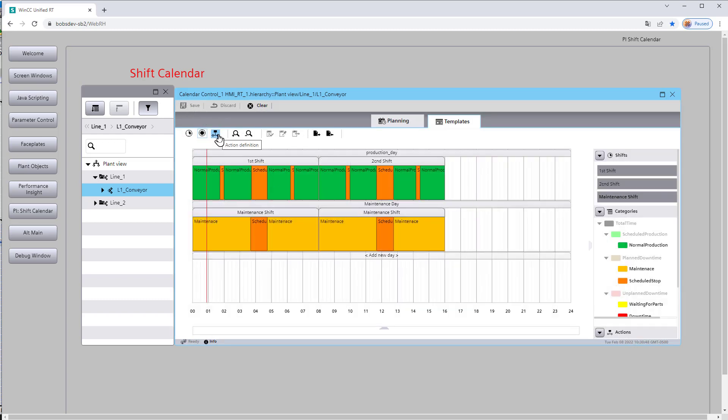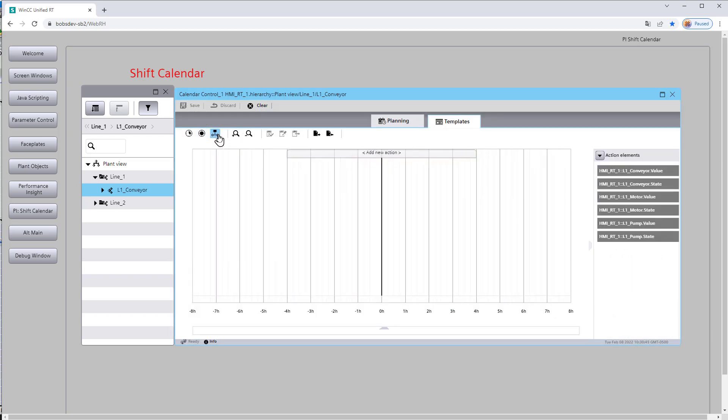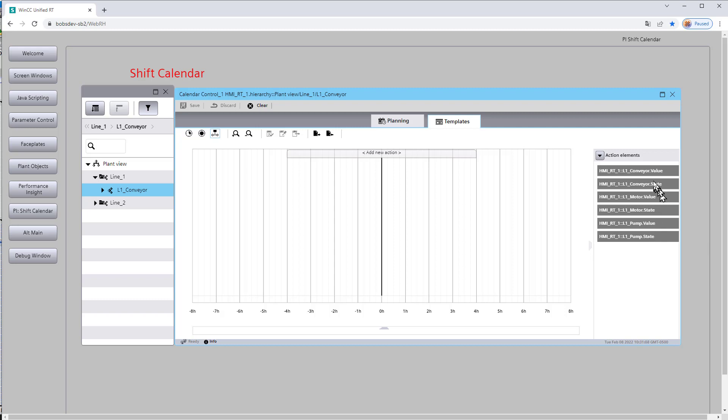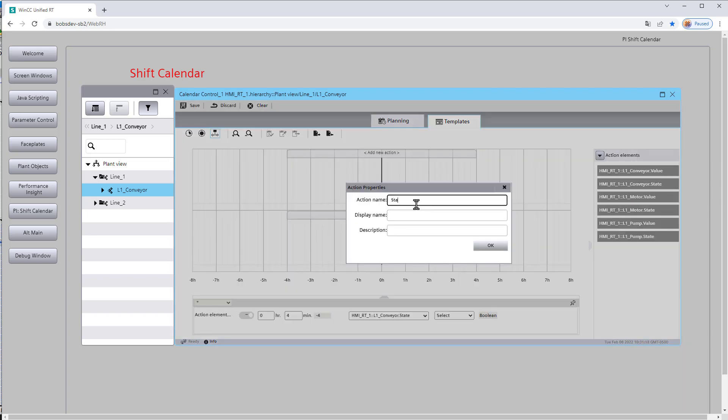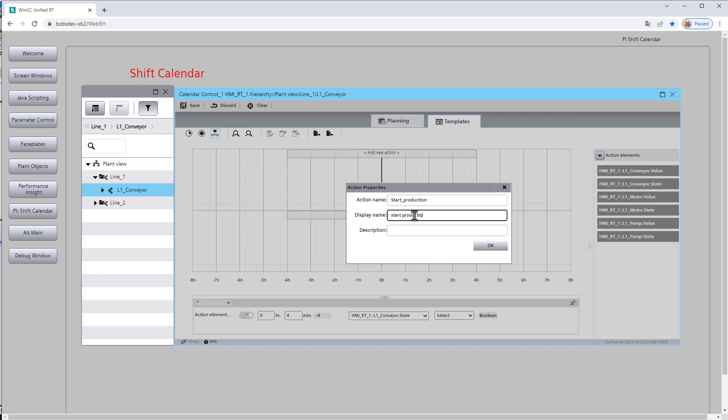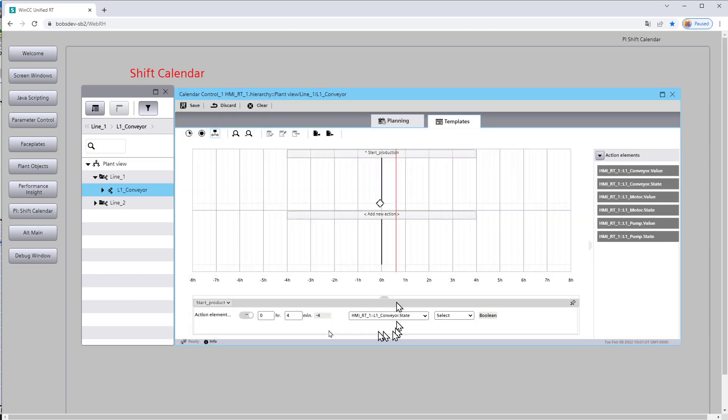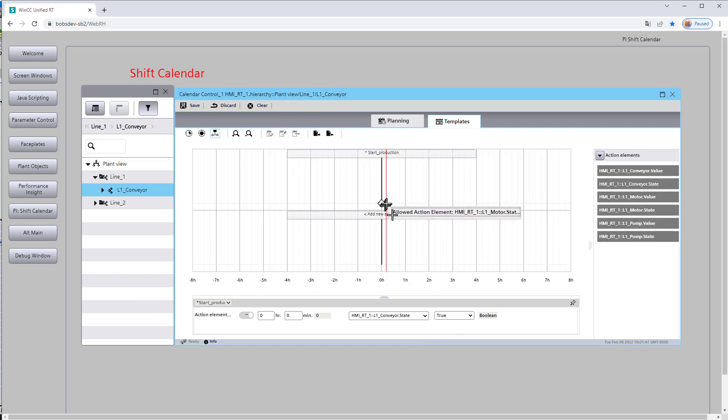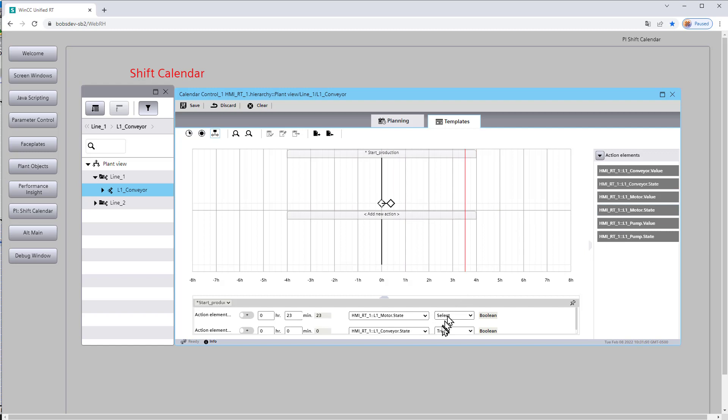Another thing that we can do is actions. And these are actually a pretty neat feature. They allow you to do stuff with your load interface tags from your plant objects when a shift starts or ends or whatever you want to do. So let's say that when a shift starts or when a day starts, then we need to turn our conveyor on. So we can just pull this out. Let's call this start production. And when I drag this out, it's going to give me the start time and I can choose the state. So let's say that our conveyor gets turned on.